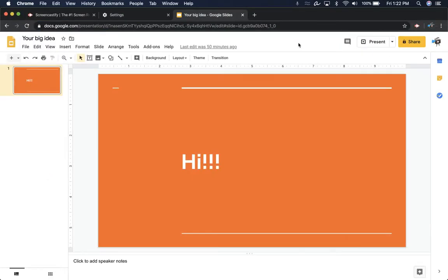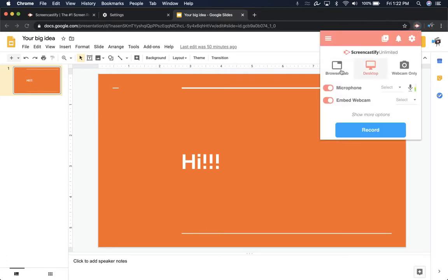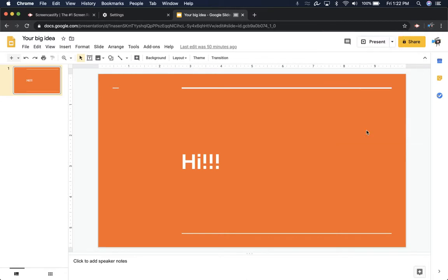A tab recording works a little bit differently. Let's start a browser tab recording. Let's embed the webcam, and we're going to click record.